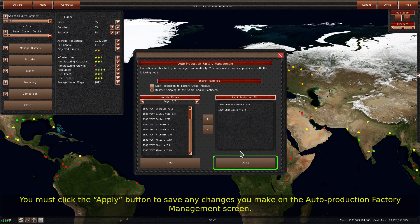You must click the apply button to save any changes you make on the auto production factory management screen.